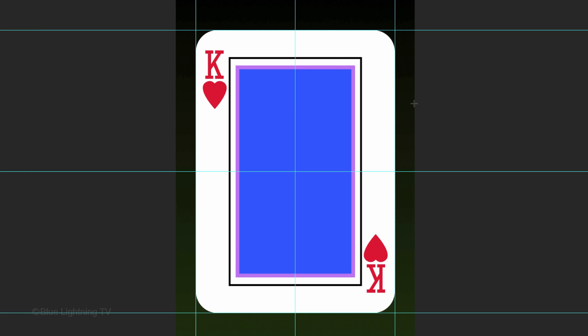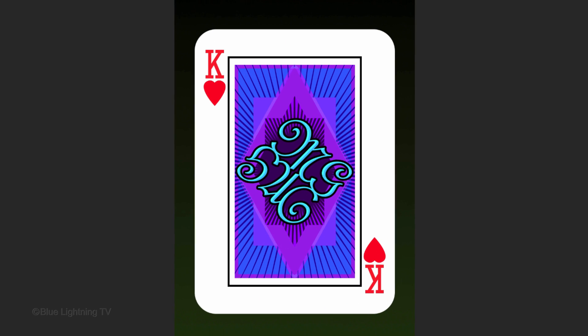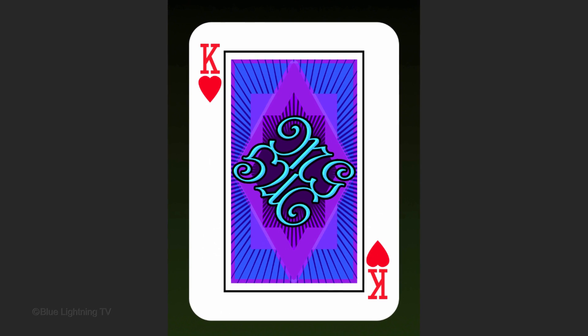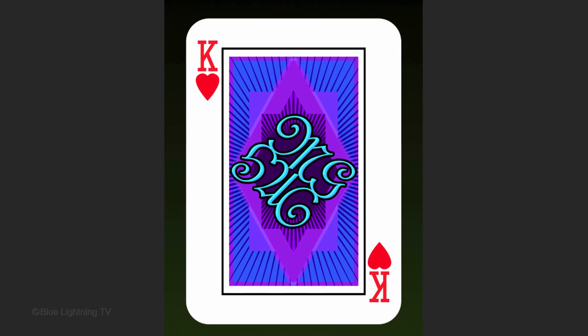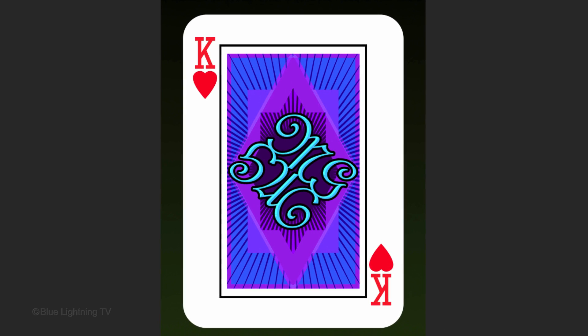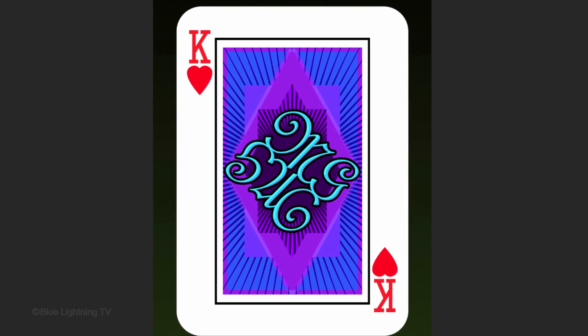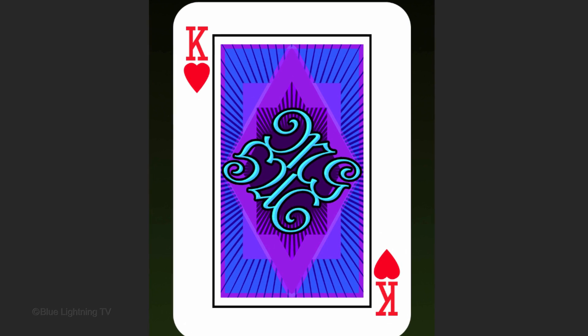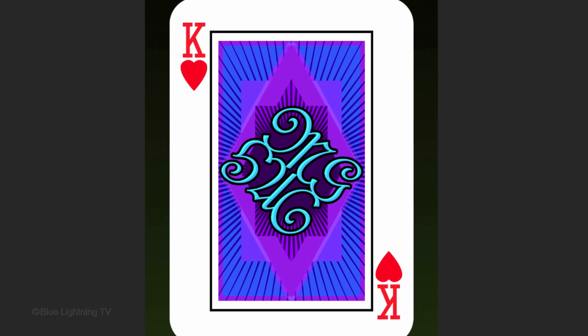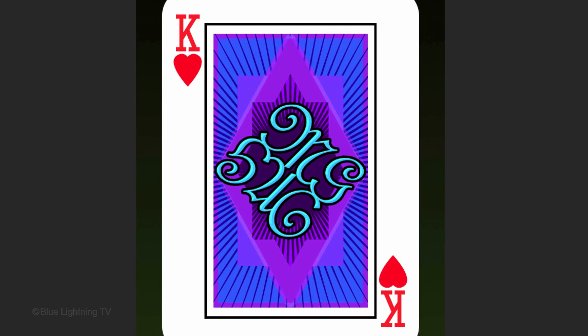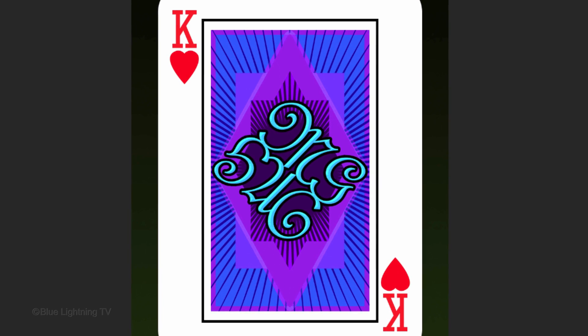In Part 2, we'll complete our playing card with a custom monogram design of your initials integrated with intricate background graphics. This is Marty from Blue Lightning TV. Thanks for watching.